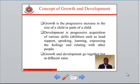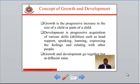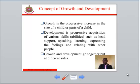Concept of growth and development. Growth is the progressive increase in the size of a child or part of a child, while development is the progressive acquisition of various skills — abilities such as head support, speaking, learning, experiencing feelings, and relating with other people. Growth and development go together but at different rates. Human development is a lifelong process of physical, behavioral, cognitive, and emotional growth and change. In the early stages of life, from babyhood to childhood, childhood to adolescence, and adolescence to adulthood, enormous changes take place.